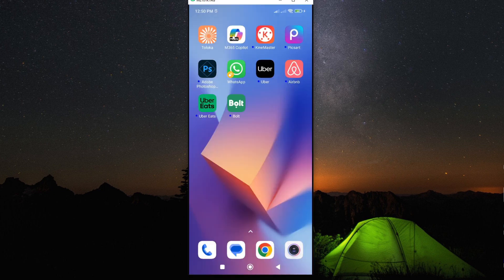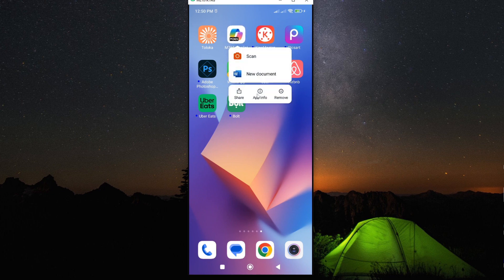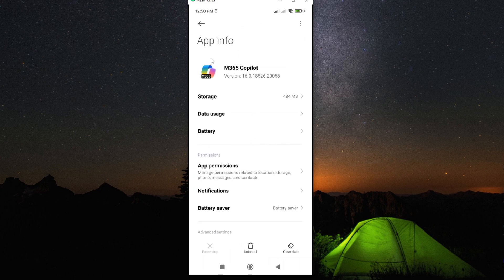Alternatively, you can access the same app information page by simply long pressing on your app and then tap on app information option here. And this will lead you to the same page.